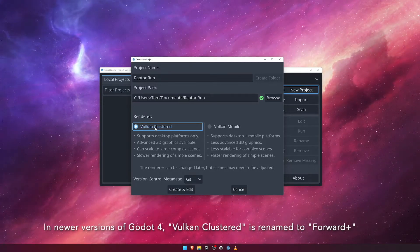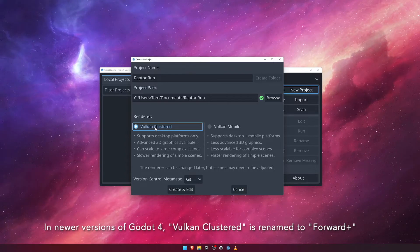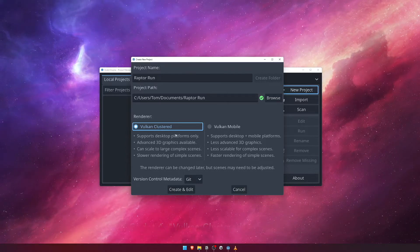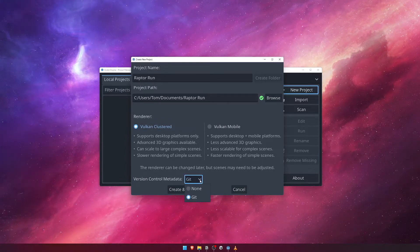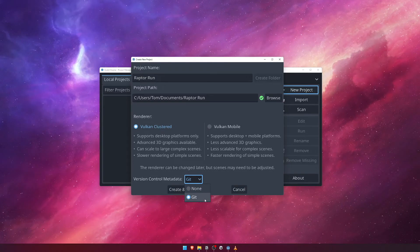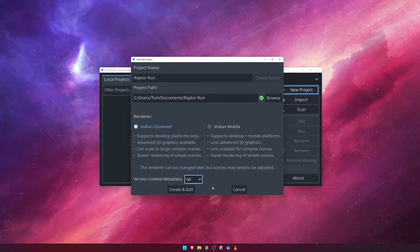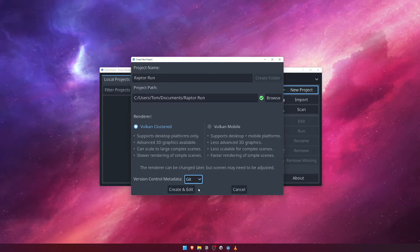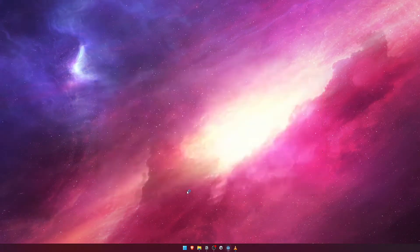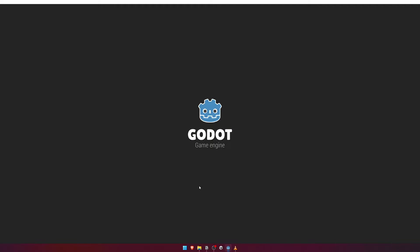The final option allows us to specify whether or not we'd like to make our project metadata compatible with the Git version control system. We'll leave this as default. Now click the Create and Edit button. Godot will now create your project and open the editor.